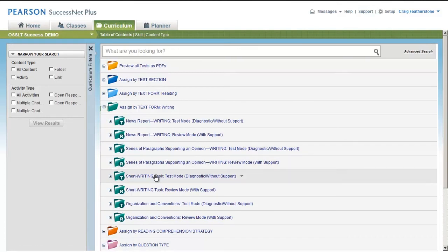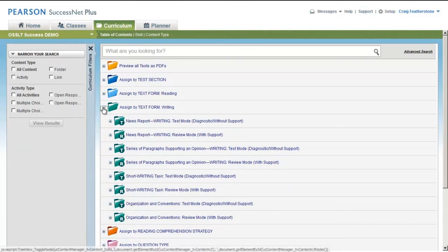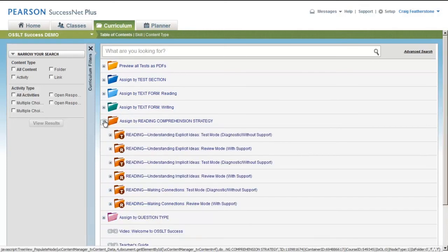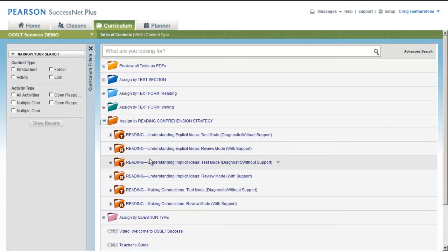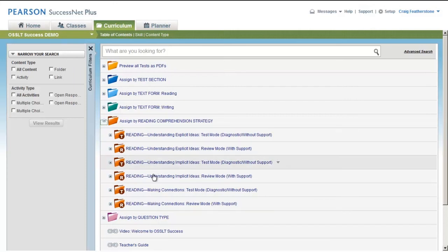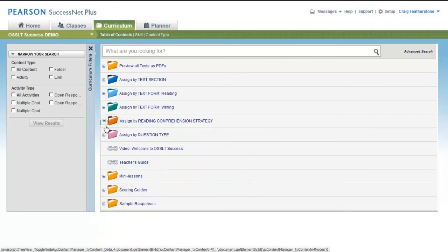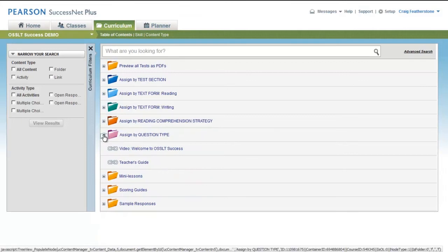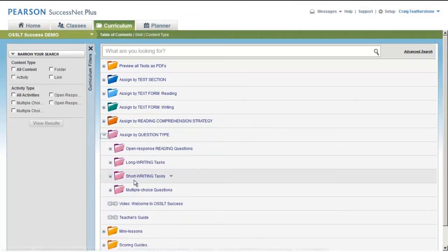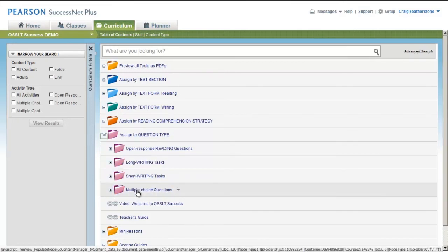Opinion paragraphs, short writing tasks, organizations and conventions, or by reading comprehension strategy. Maybe that's a focus, an area of need for your students, and so you want to give them additional experiences with these types of tasks that focus on implicit ideas or making connections. Or you can say, 'I want to talk about some strategies for multiple choice questions,' so we're going to focus on the question type.